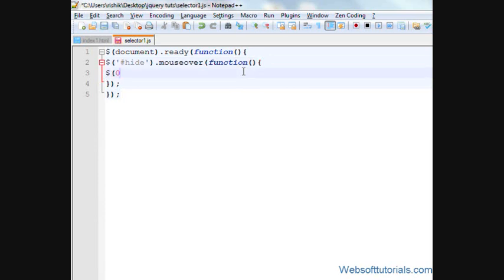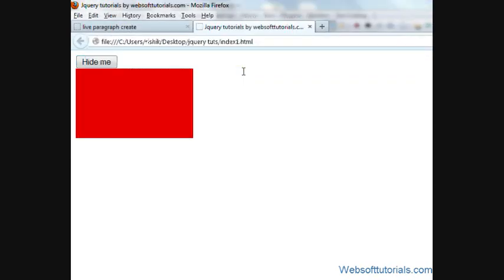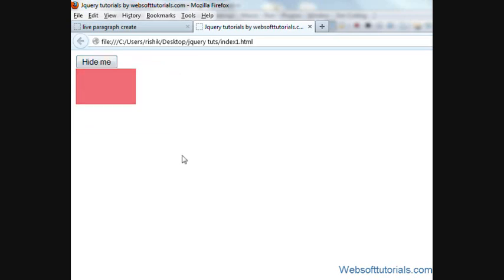I will write one dot hide and I will give it a time of 4 seconds. Refresh when I hover my mouse over this button. Now, you can see this button is hidden.